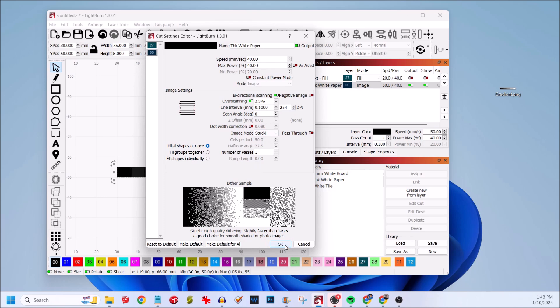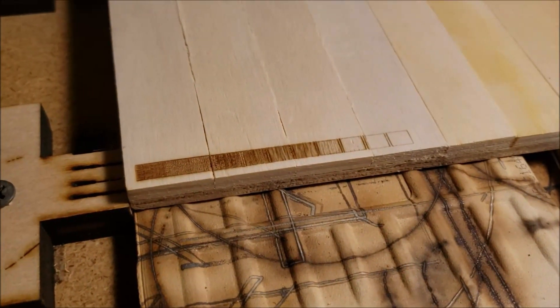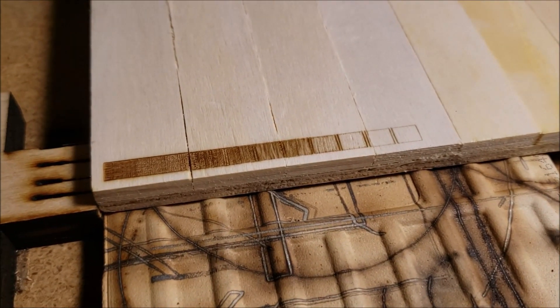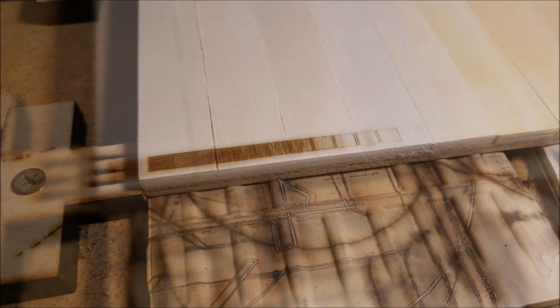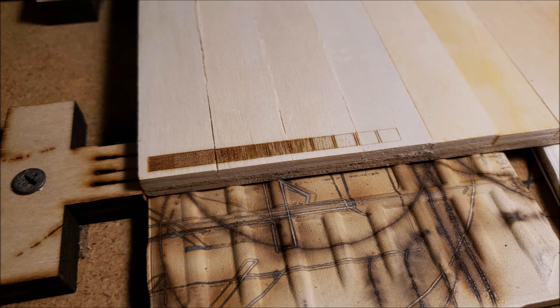Click start to engrave. A lot of my materials engrave in this speed and power, so this is my go-to settings as a starting point. Looking at this image, the goal here is for us to see 10 boxes of different shades.